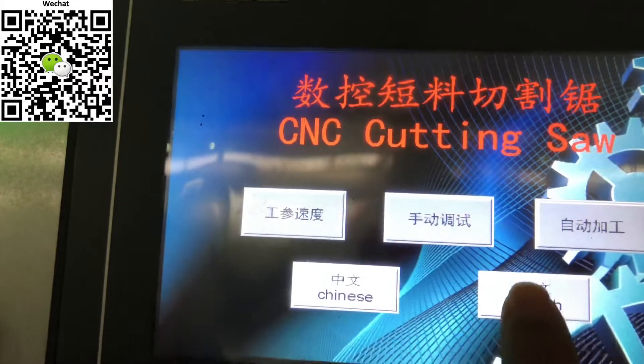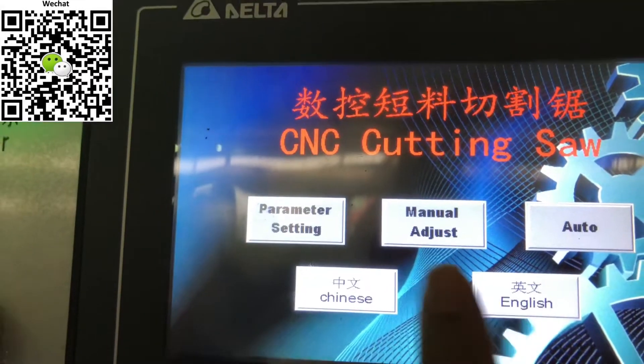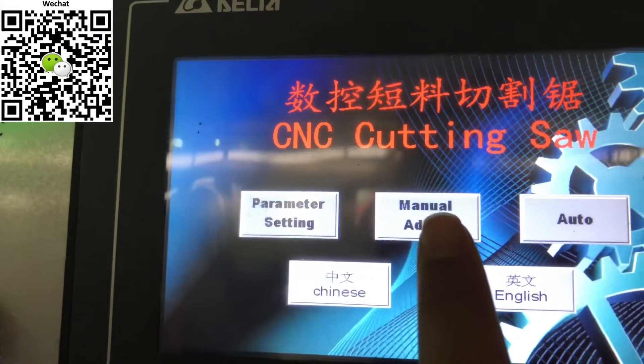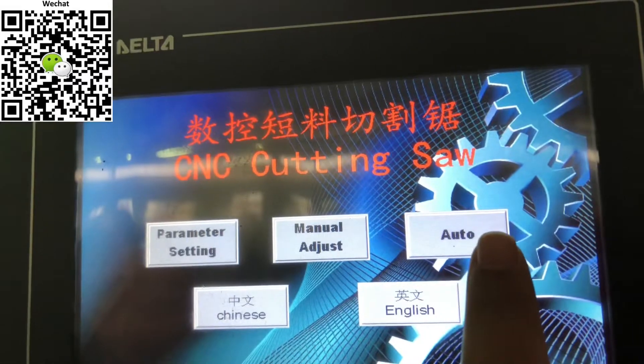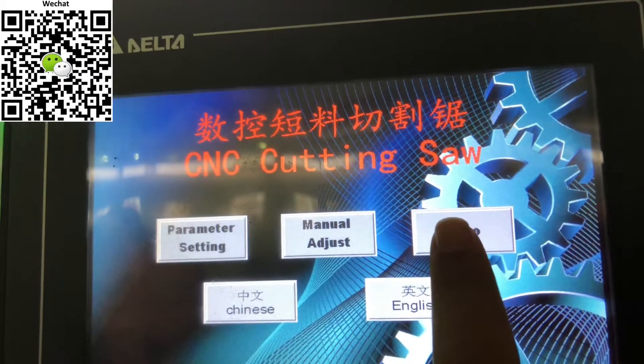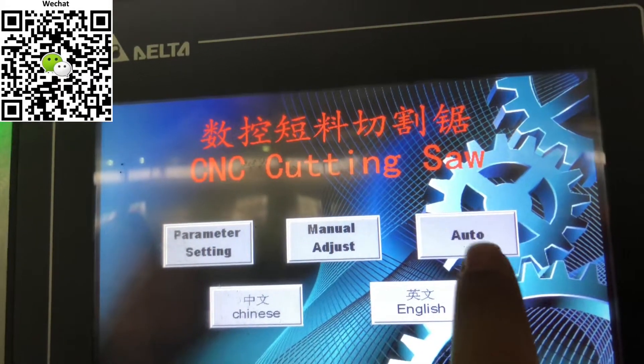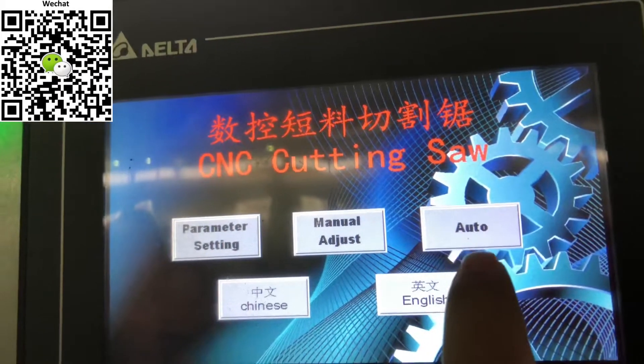Choose English. These two no need to use, and we need to choose automatic. Choose automatic.